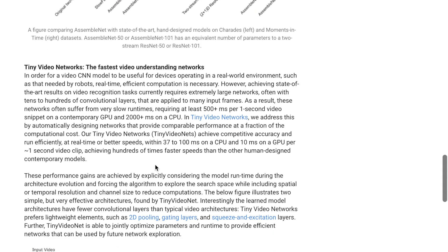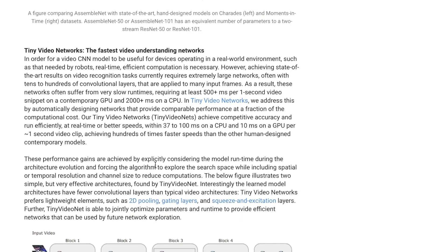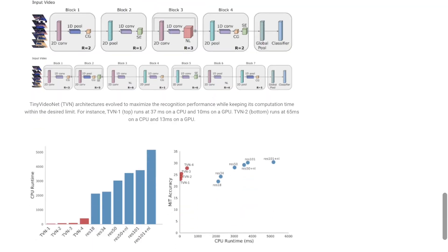Tiny VideoNet incorporates computational efficiency into the loss function. Neural architecture search here optimizes not just classification accuracy but also storage cost and latency — achieving faster millisecond-based inference times.